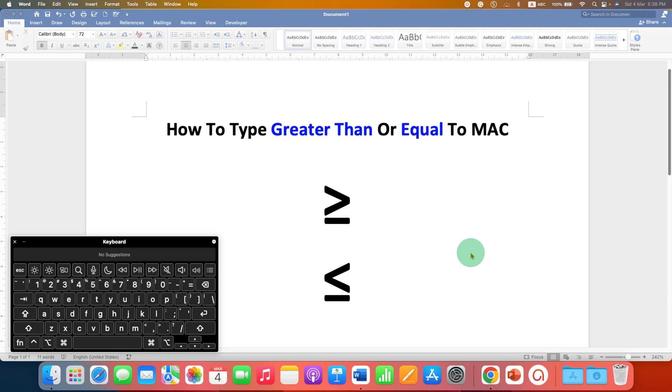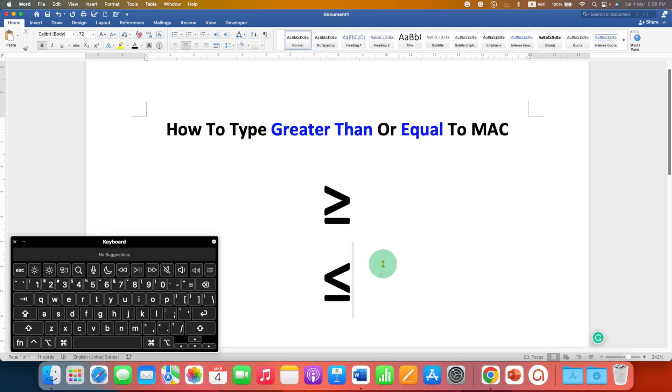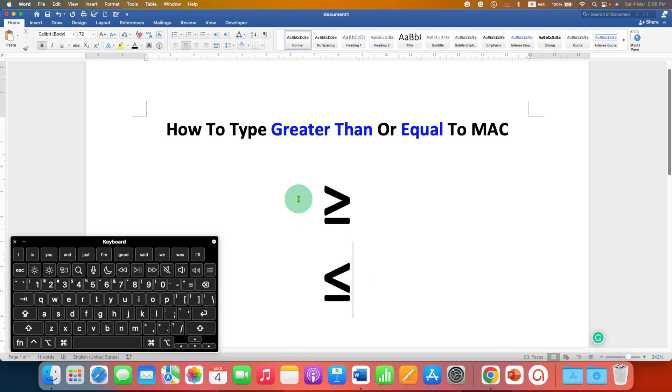This video will show you how to type greater than or equal to on MacBook Air or MacBook Pro, and I will also show you how to type less than or equal to symbol. There are two quick methods.